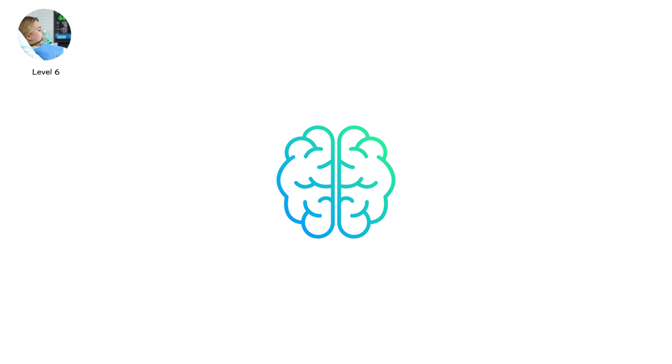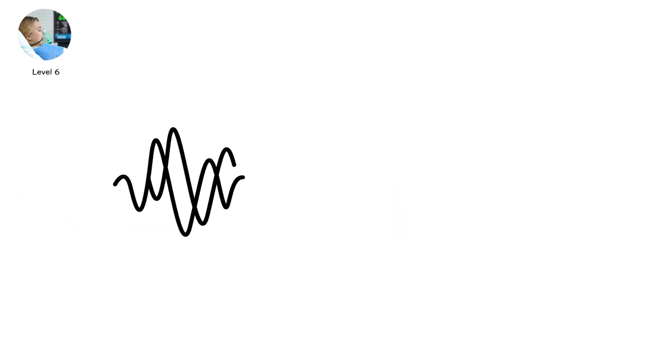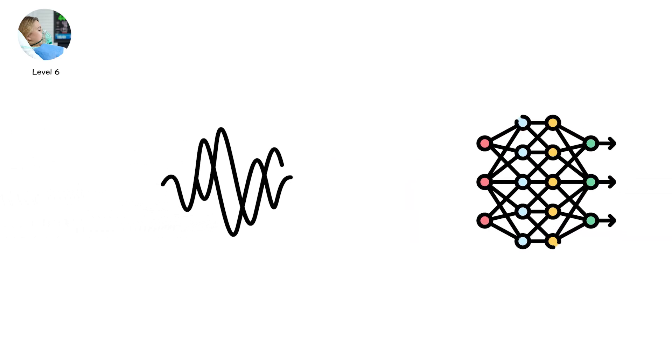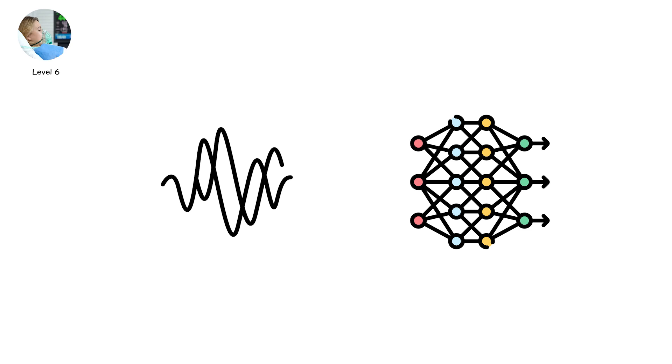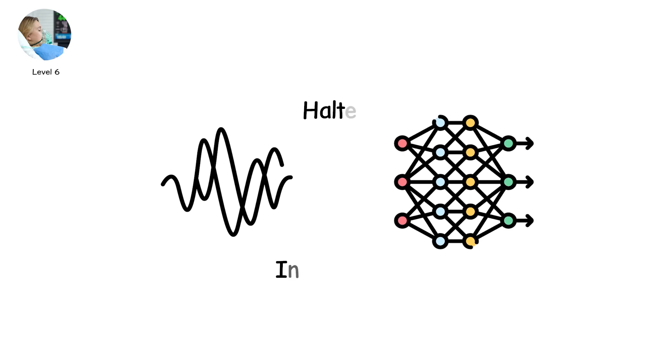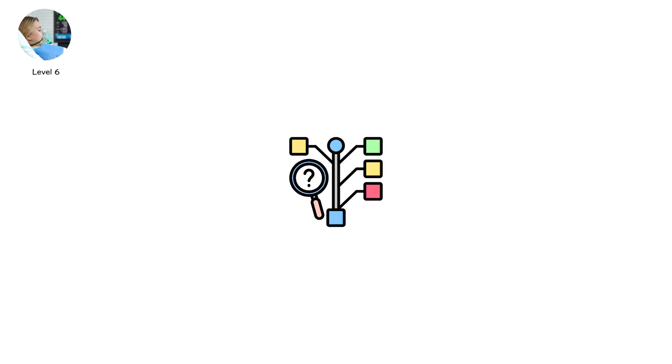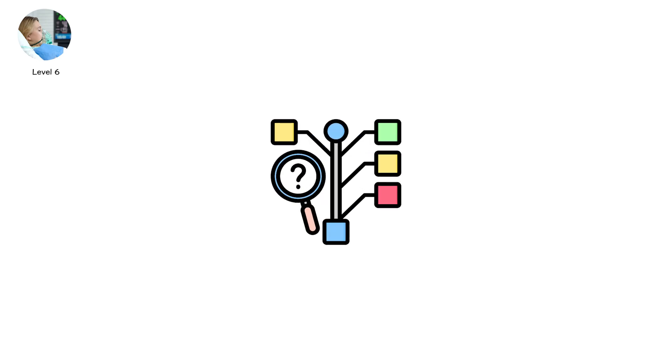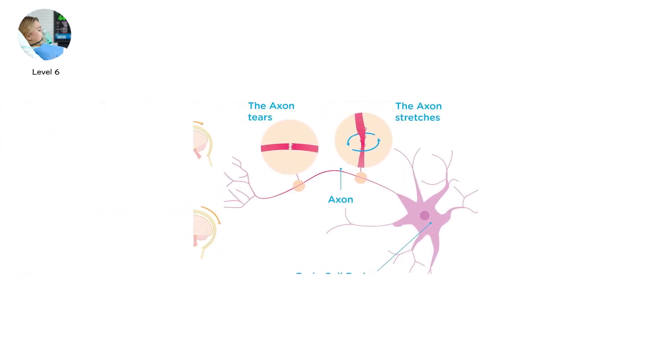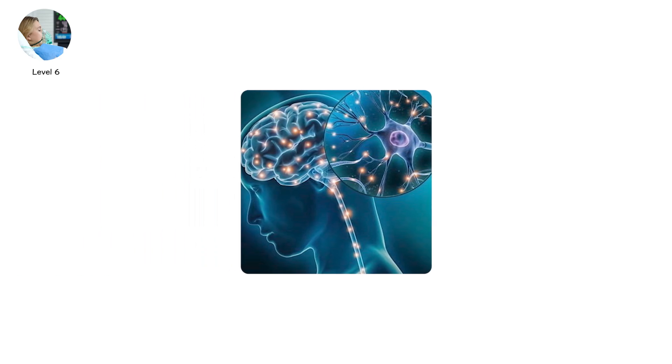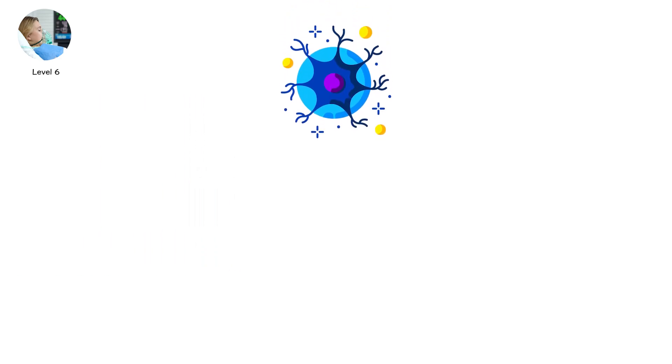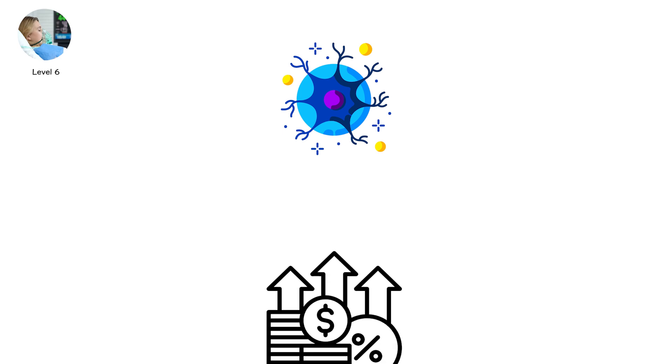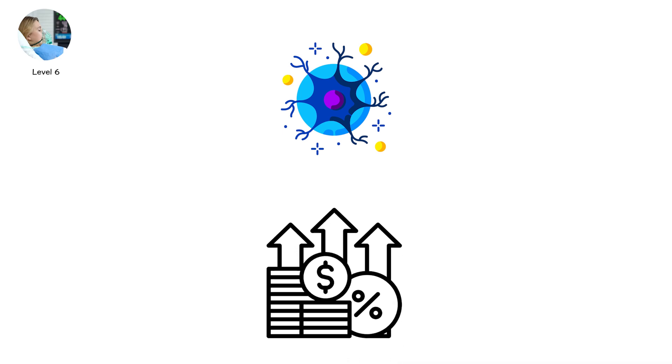Signals that once danced freely across neural networks are scrambled, halted, interrupted. Thoughts. Memories. Awareness. All frozen in a limbo. Causes intensify. Diffuse axonal injury. Large hematomas. Oxygen deprivation. Each insult stacks. Each second without oxygen bleeds neurons dry. Each blow narrows the margin between survival and tragedy.